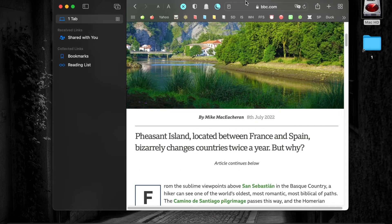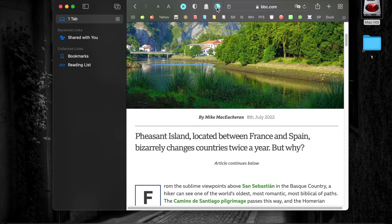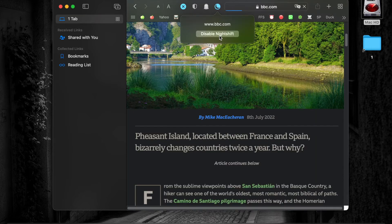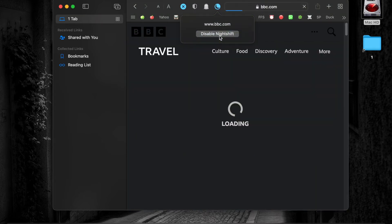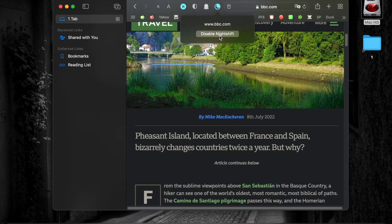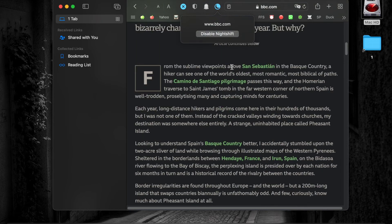As you can see, this page is in white mode. To view the page in dark mode, click on the Nightshift icon in the Safari toolbar and click Enable Nightshift. From now on, almost all websites you visit will be in dark mode.